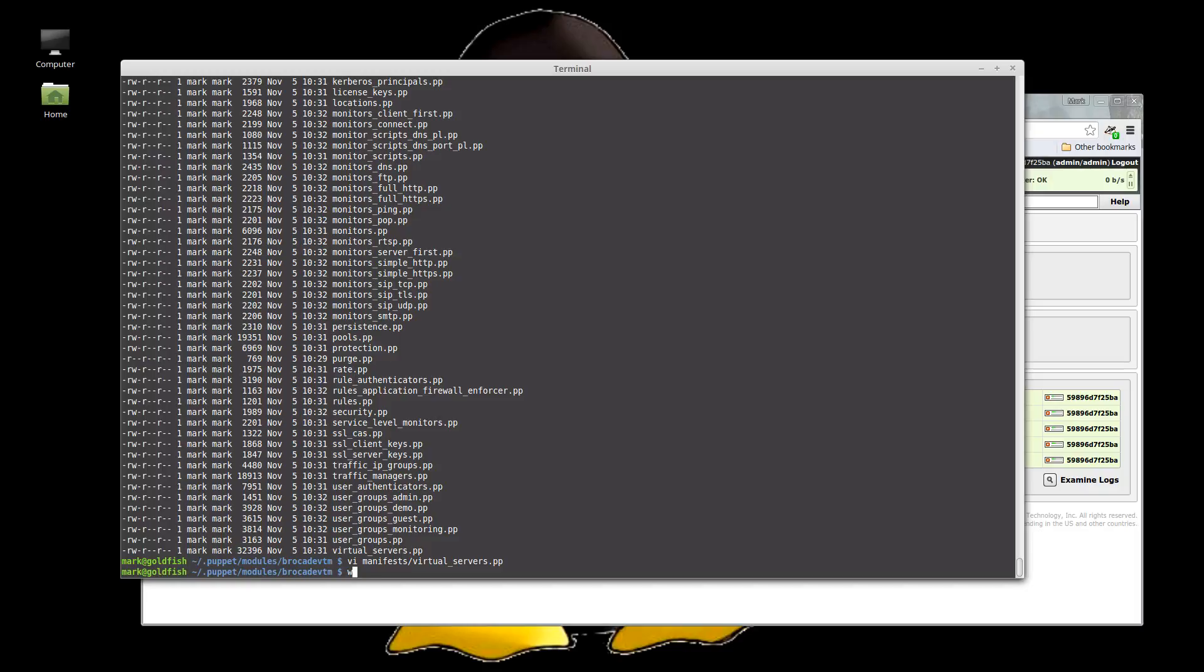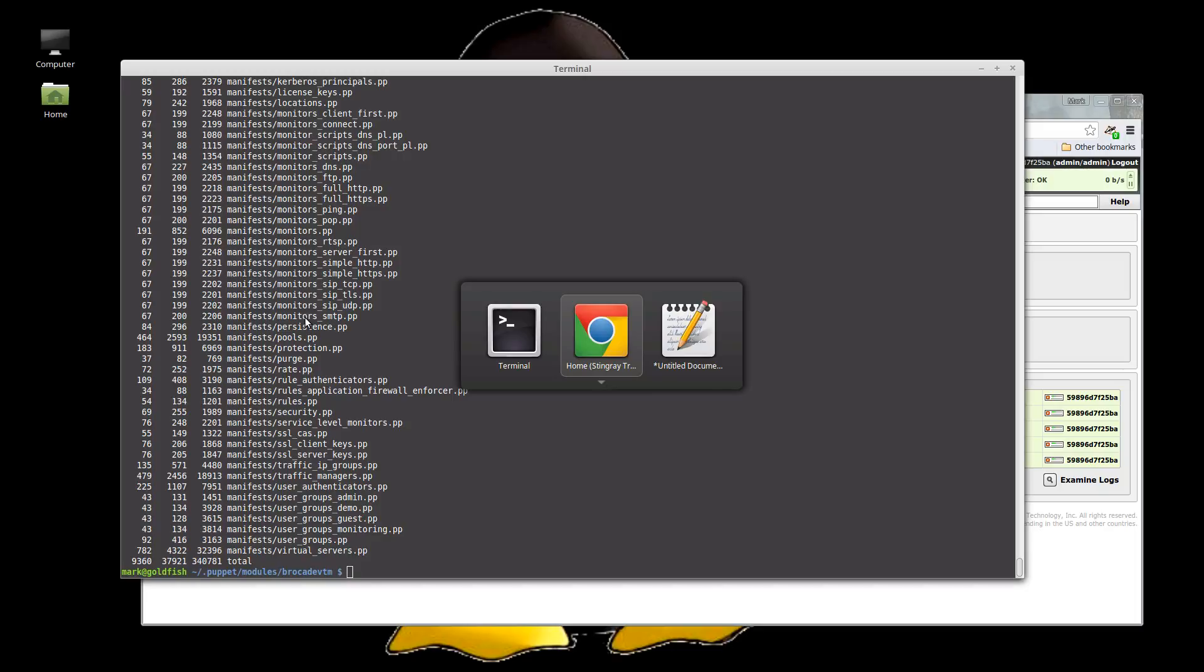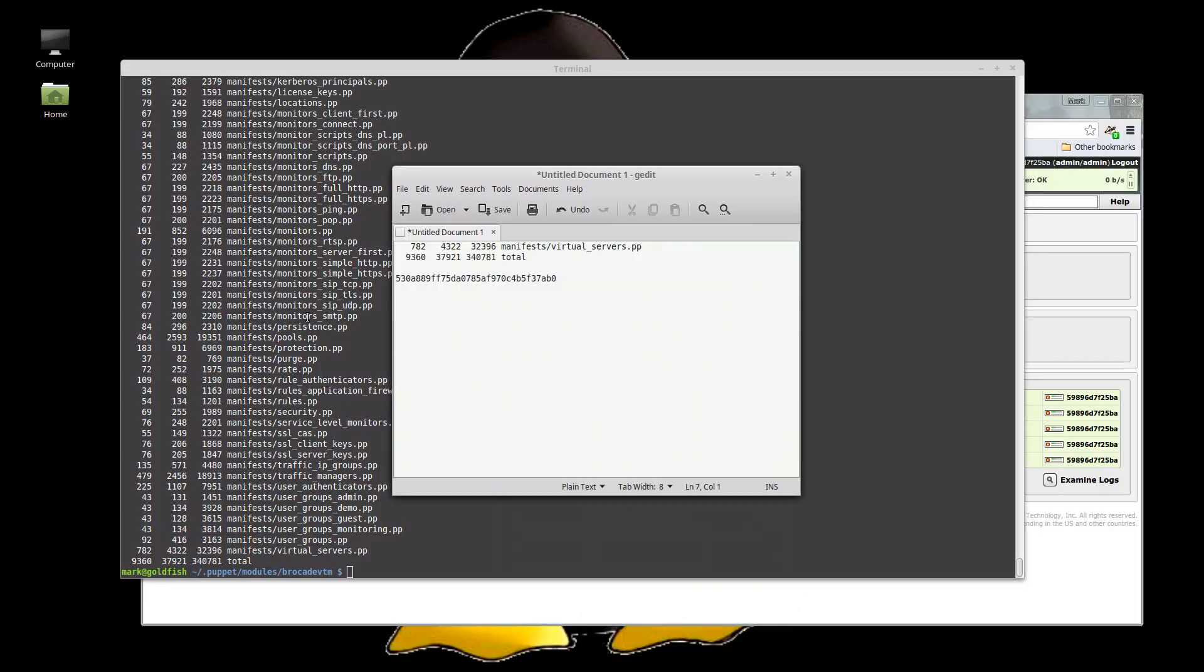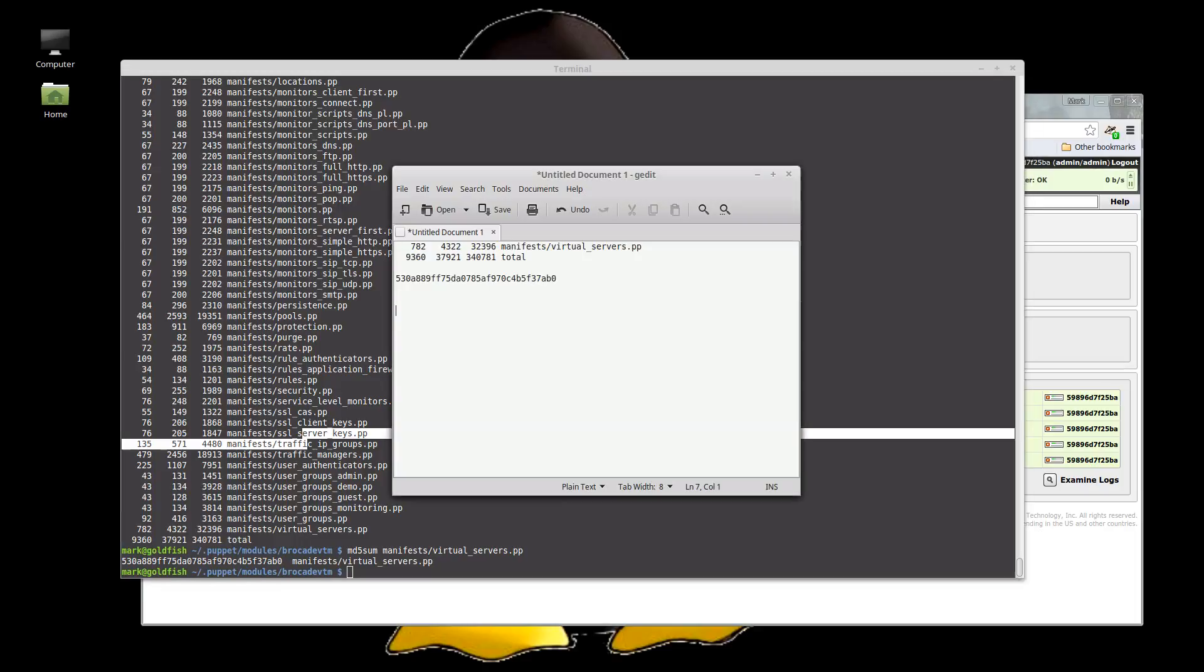Okay. So just to verify that, word count manifests star, 9360, which is the same as in here. 792 for that. And the MD5 sum of manifest virtual servers is matching.